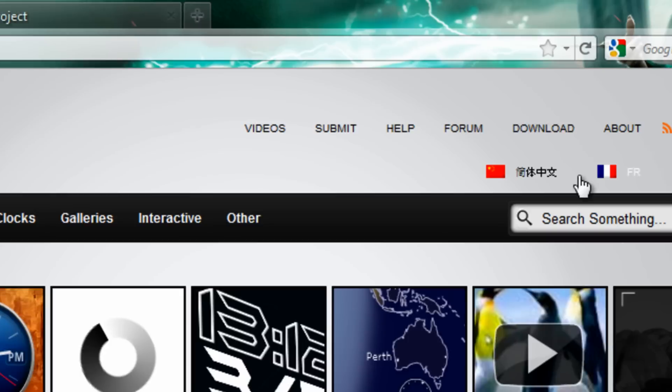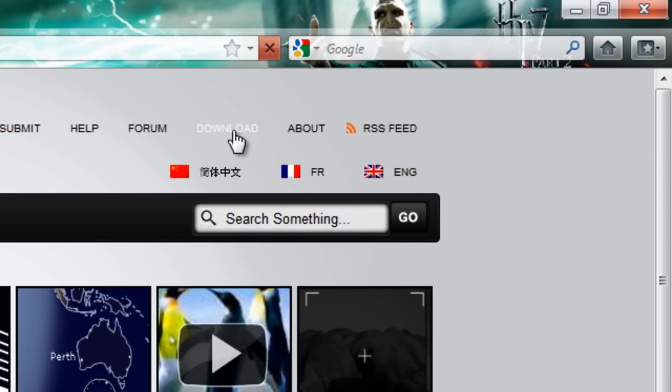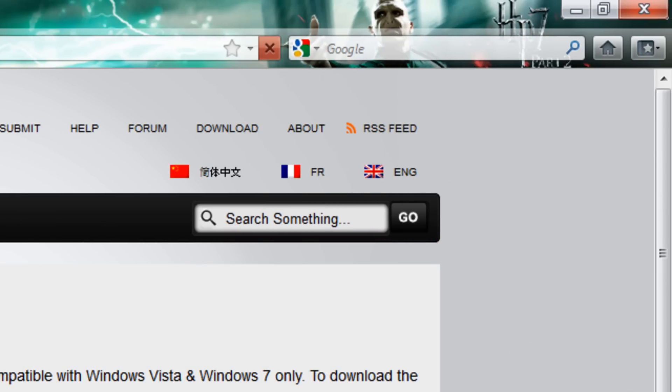First of all you have to press the download button and download now. After you download that,